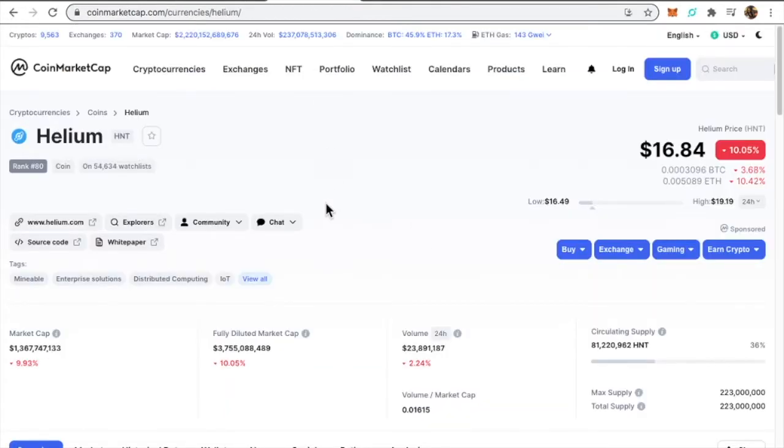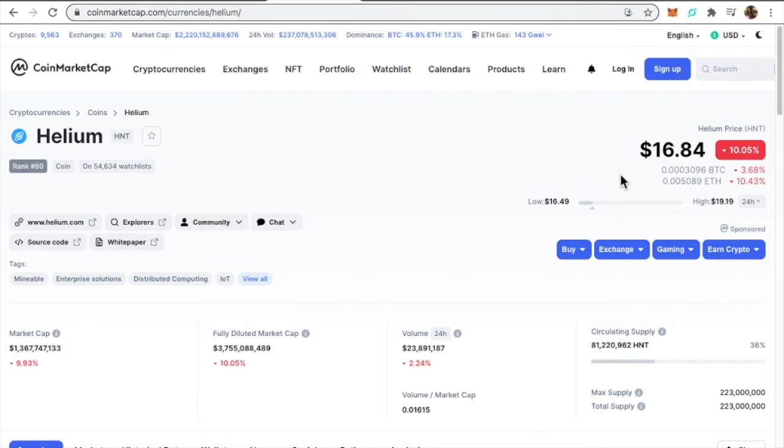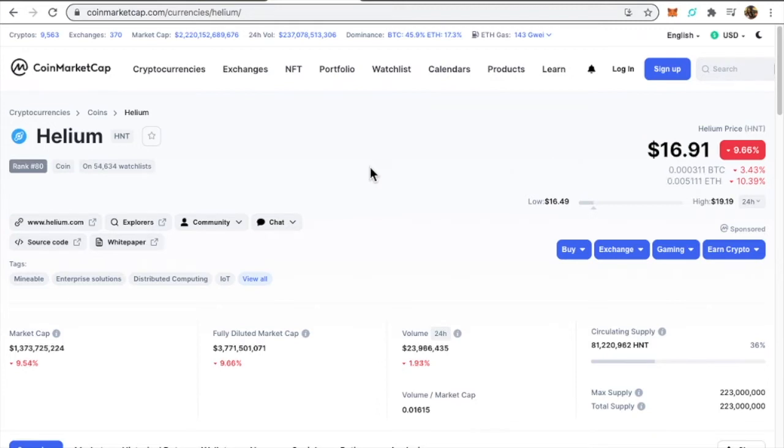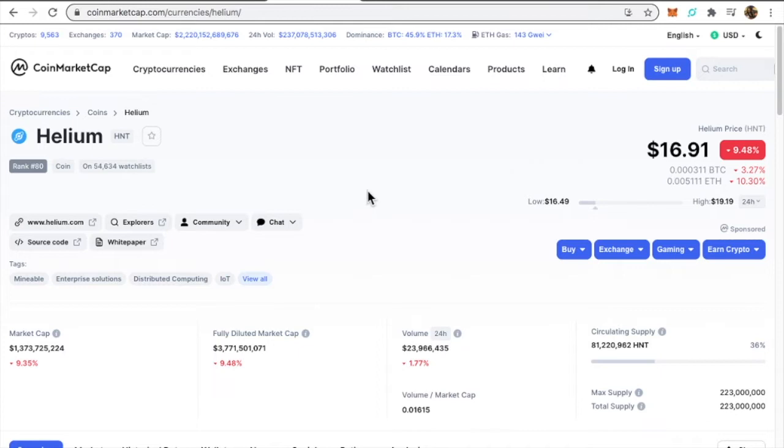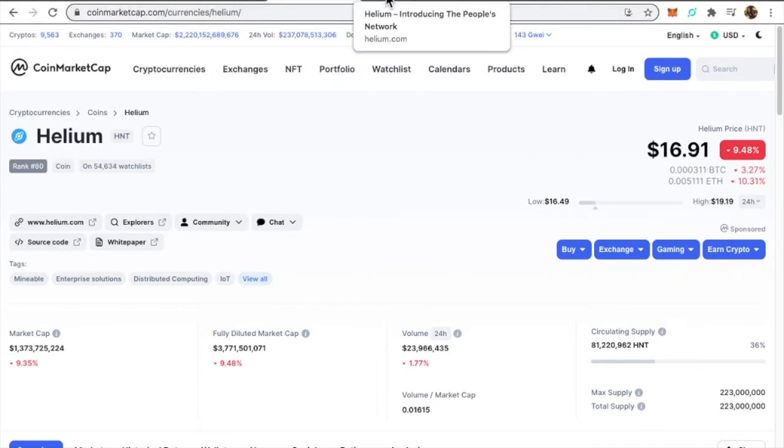I also wanted to show you guys currently, as I'm speaking right now, helium is $16.84 per helium coin HNT. So this coin is being predicted to hit about $100 to $150 to about $200 per coin. I really want to bring this to your attention so you can start looking into this and researching this, and don't take no time getting this particular hotspot and getting onto this helium mining.